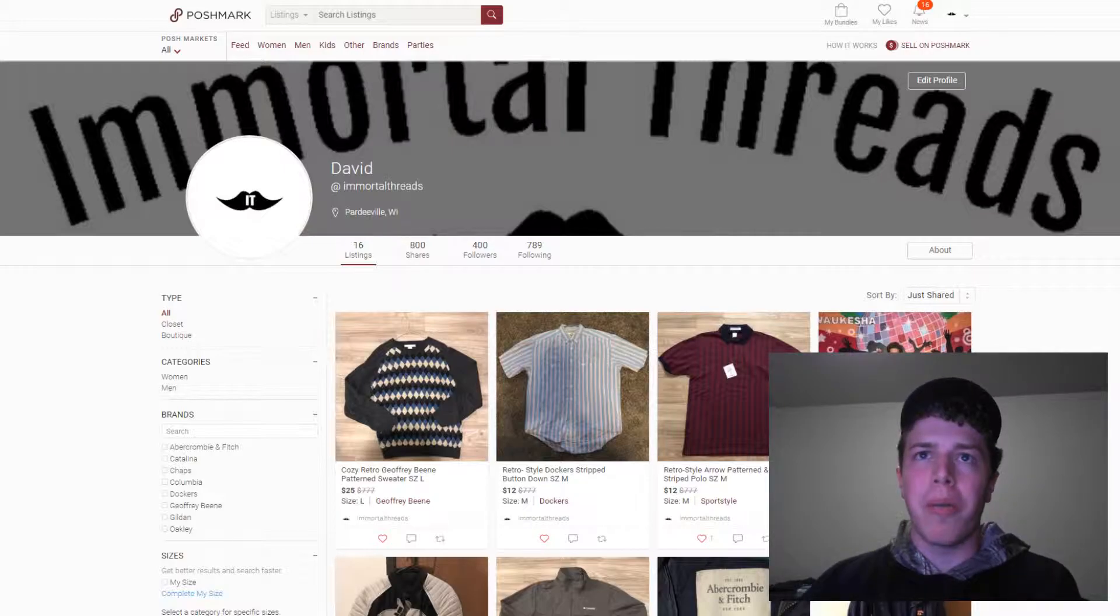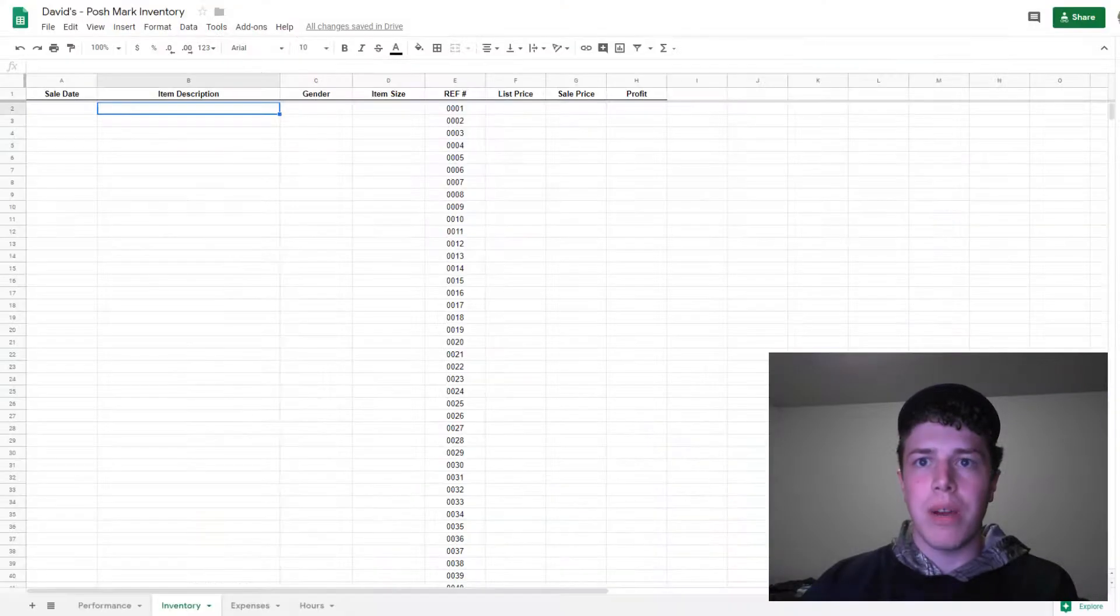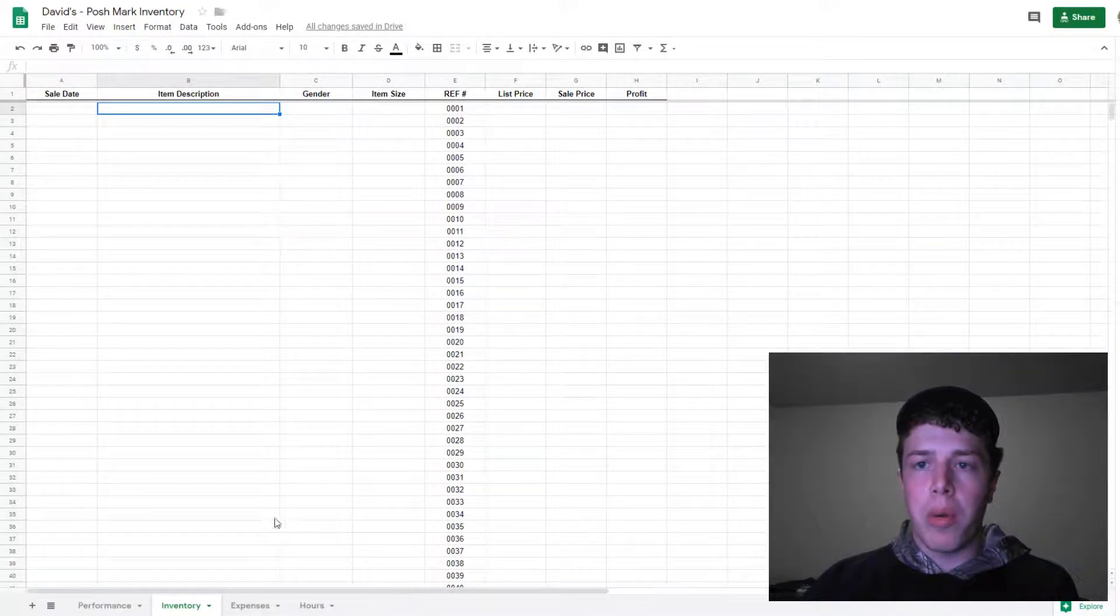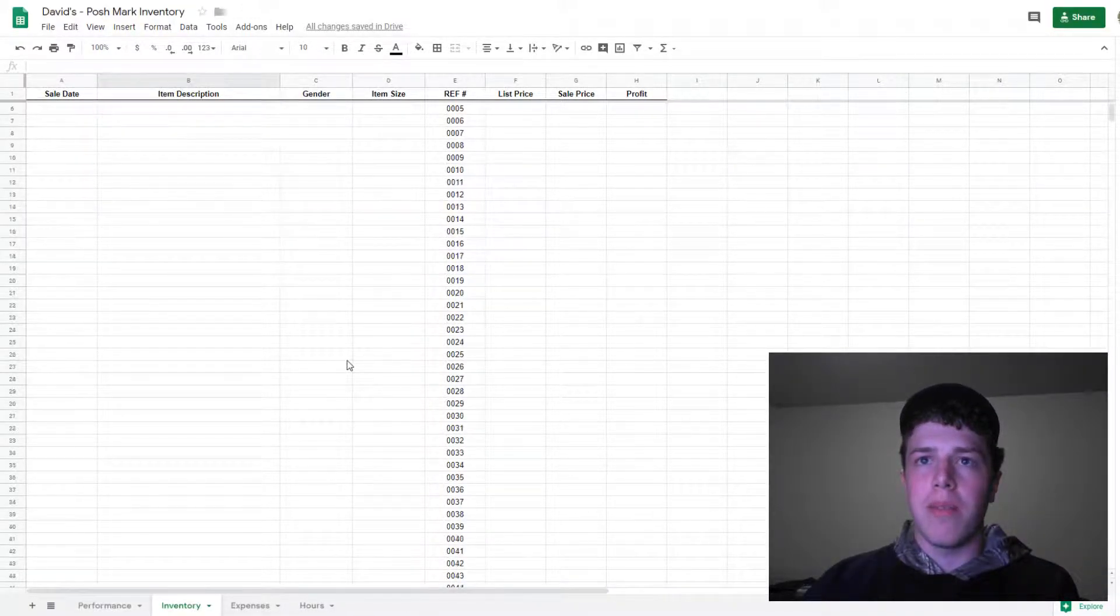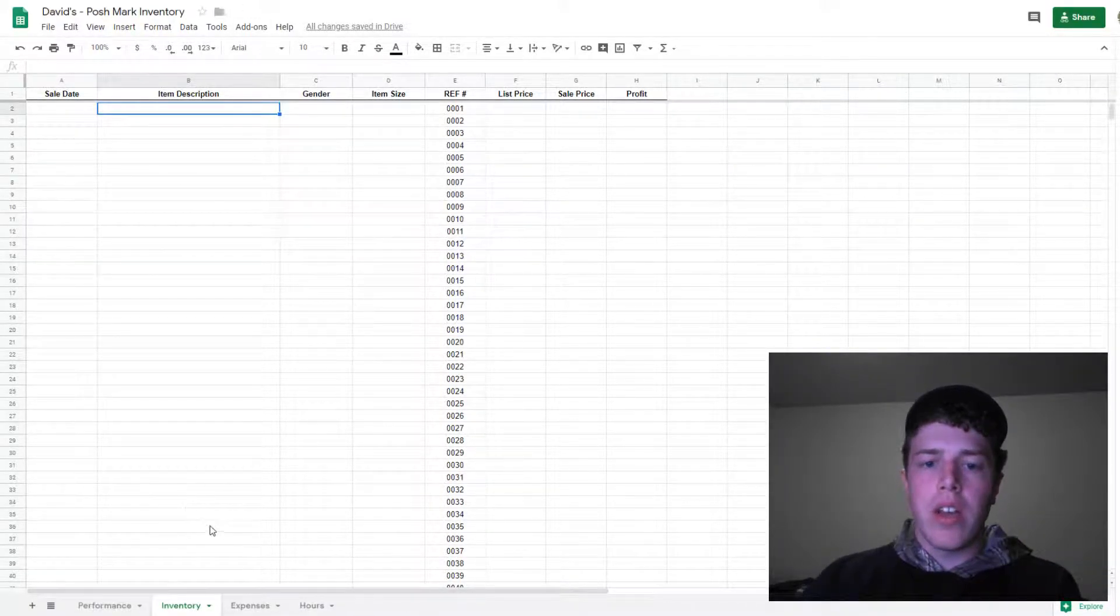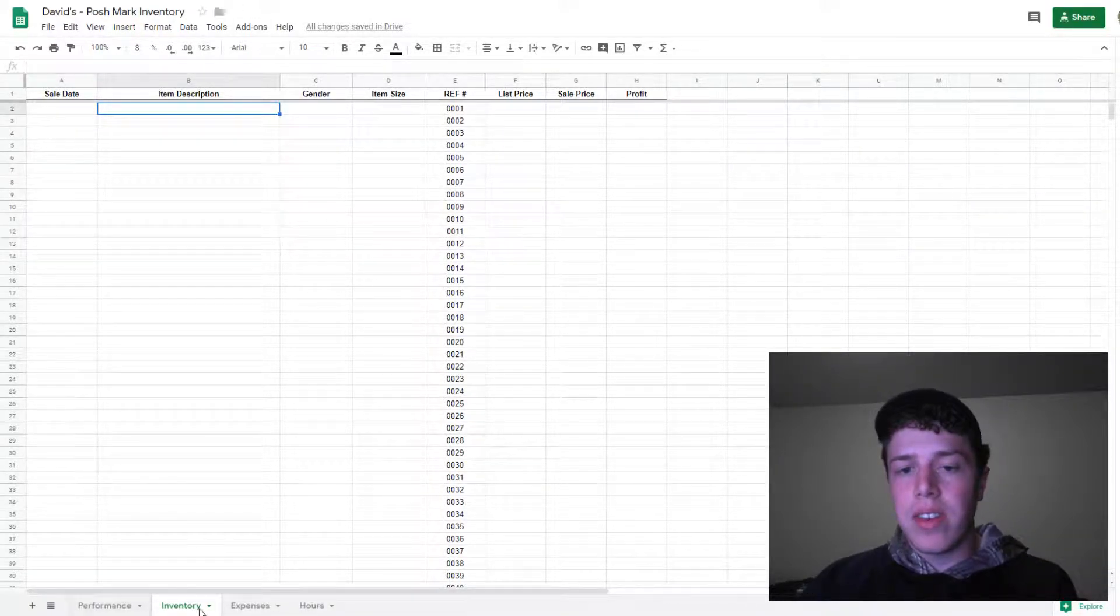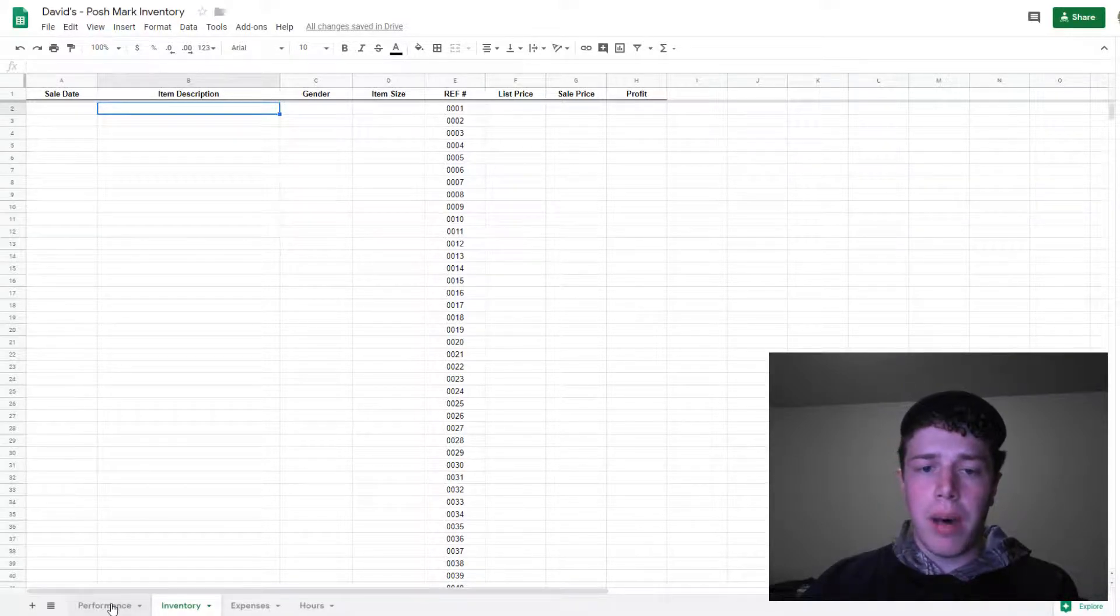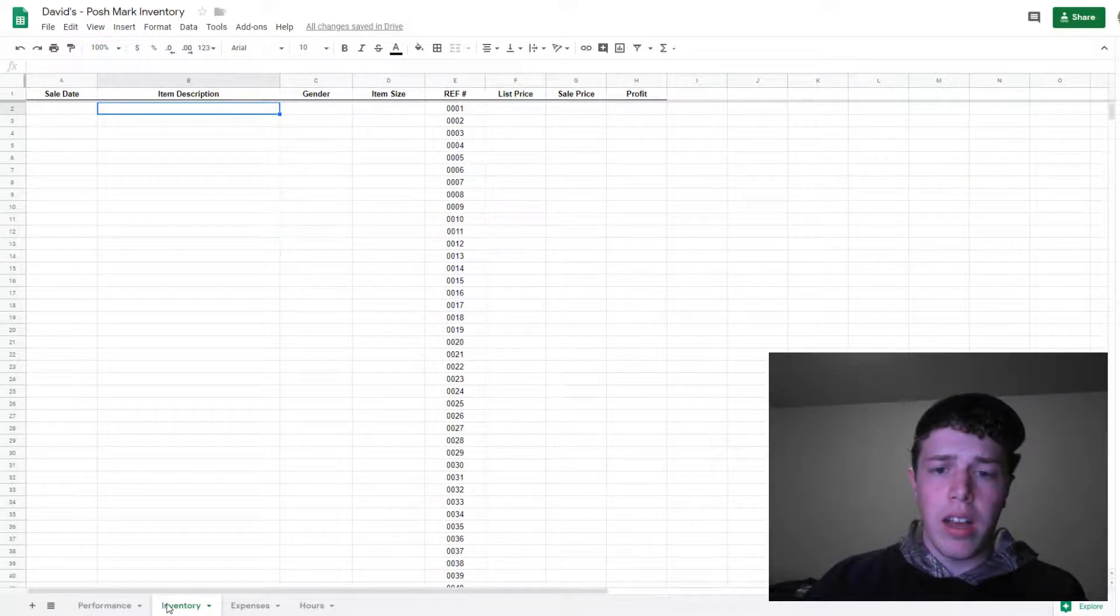With that being said, let's dive into the spreadsheet I created for my Poshmark inventory. As you can see, I have everything tabbed at the bottom here.